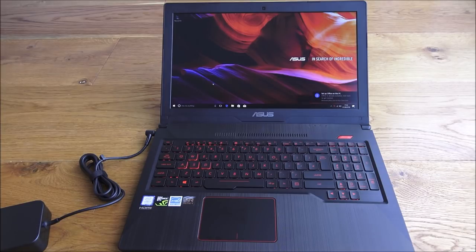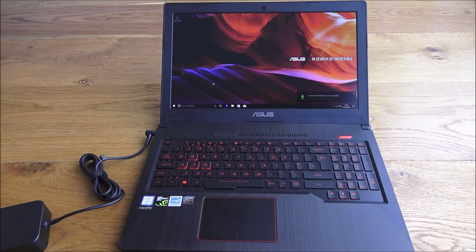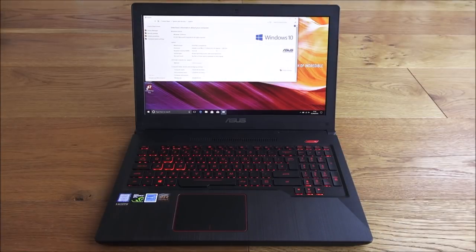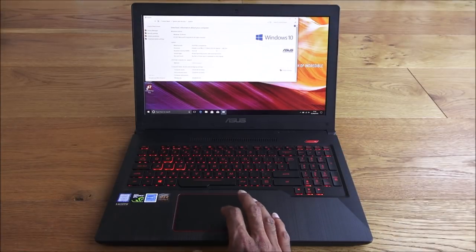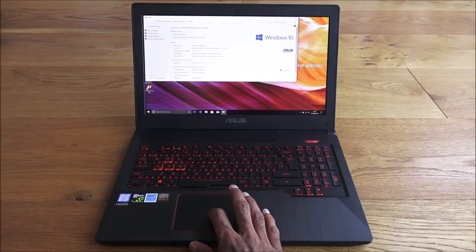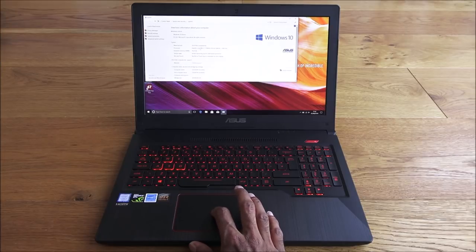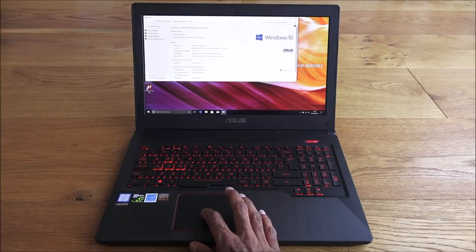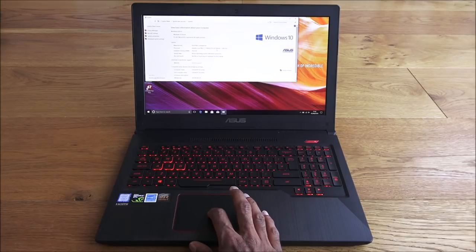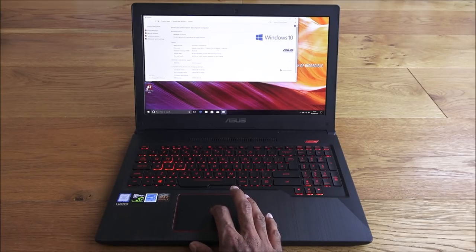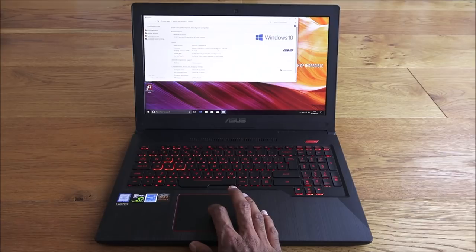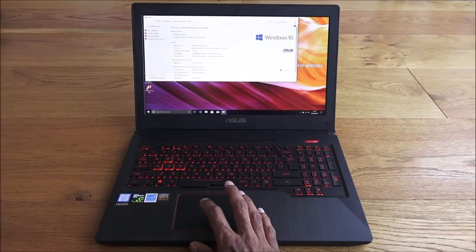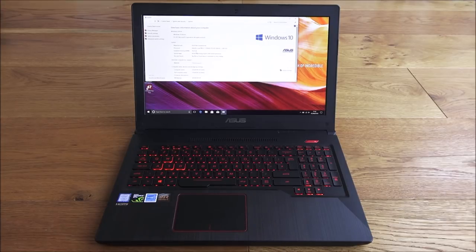Just to show the actual processor in the laptop, so it's an Intel Core i7 running at 2.8 gigahertz. With turbo boost it can go up to 3.8 gigahertz. And in terms of memory, you can just see it there, 16 gig installed.